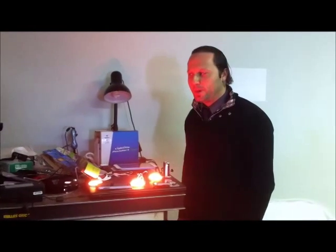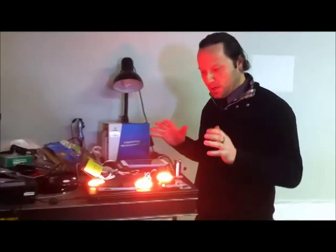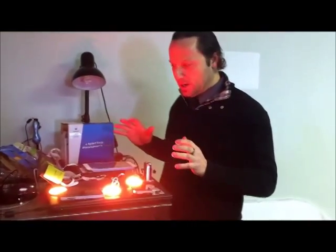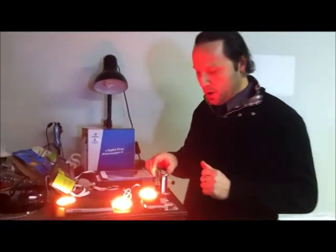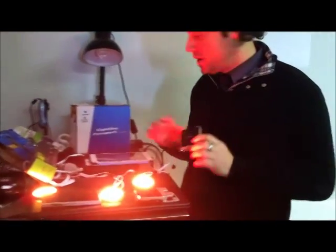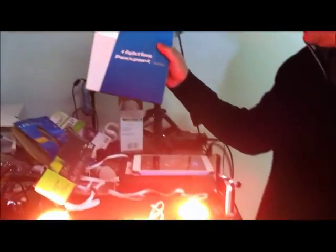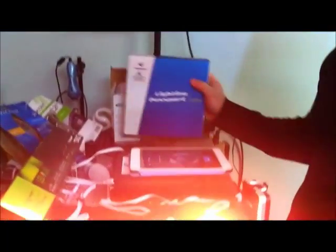Hey guys, welcome to the ASP lab again. Today we will do a test with our spectrometer, the Lighting Passport, that's starting to be very popular in the market. Today we will test